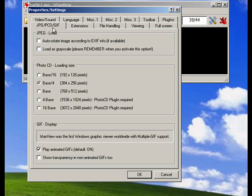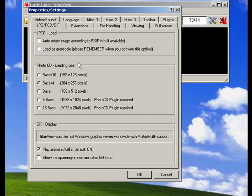In this tab, it lets you determine what size photo CDs to load. You can tell IrfanView to play animated GIF files by default. You can have it load all graphics files as grayscales by default, and so on.